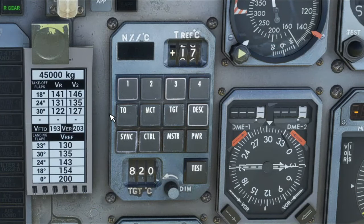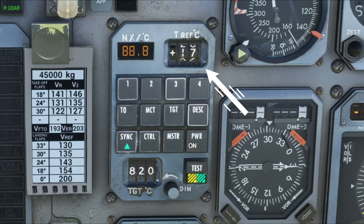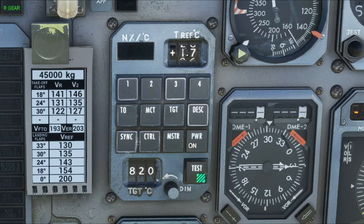The first option that we're going to talk about today is the TO button, and that's going to be the Takeoff option. To be able to use this option, you first want to make sure that you are on the runway and ready for takeoff. Next, you're going to make sure that the unit is powered on by the Power button. What we'll do is make sure that you have the proper outside ambient air temperature loaded above. If not, you can go ahead and set that now.